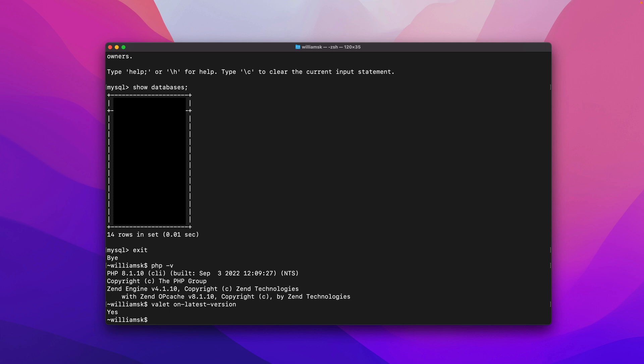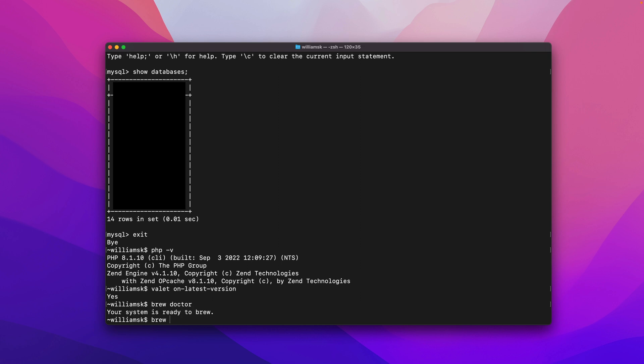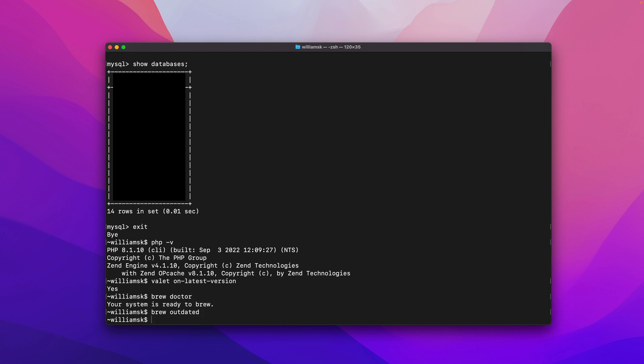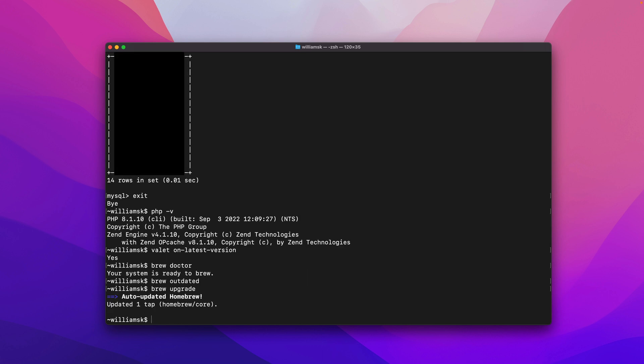We've updated all of the packages that were installed via homebrew we can do another quick brew doctor we can type in brew outdated and once again if you were to type in brew upgrade you should see that everything has been upgraded and we're good to go.